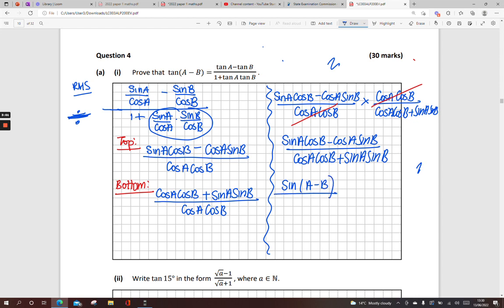The bottom line: cos A cos B plus sine A sine B is the same as cos(A minus B). So sine(A minus B) over cos(A minus B) is the same as tan(A minus B). And we're done.